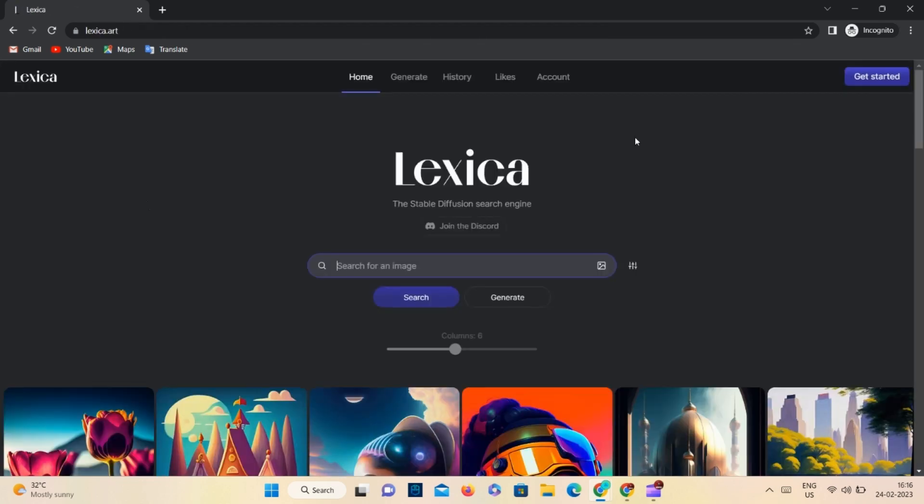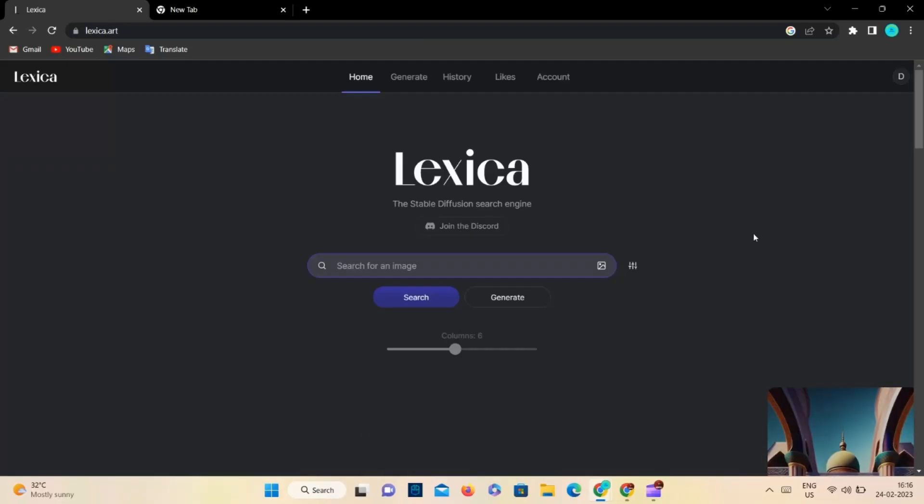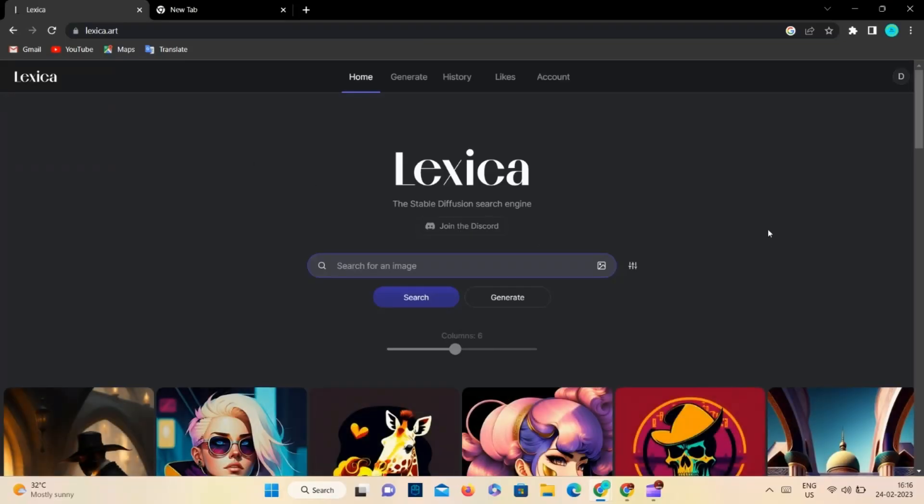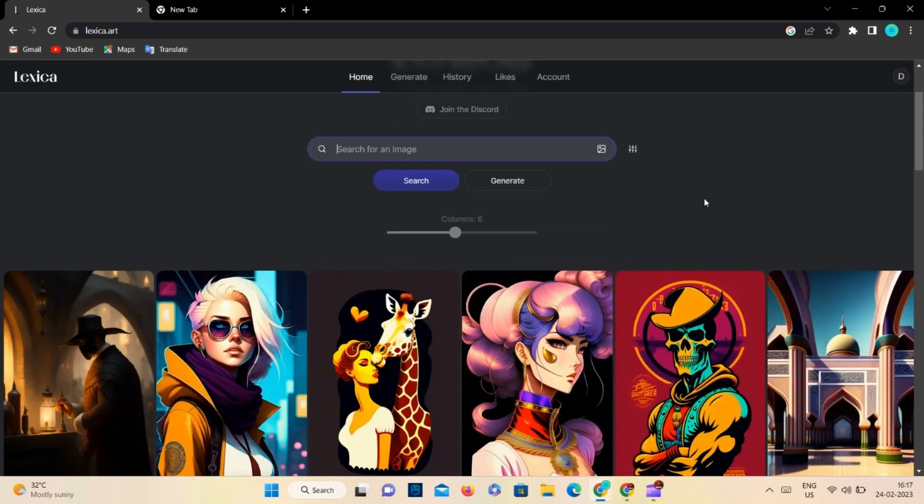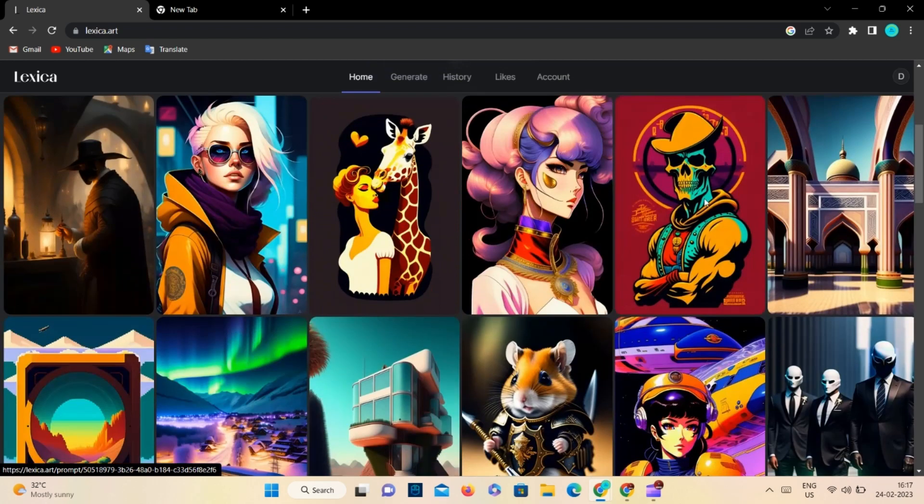To get started, you must create an account and select the get started option. After logging into Lexica, it will redirect you to the homepage. The homepage of Lexica is a stock AI image collection and this whole collection is free to use.